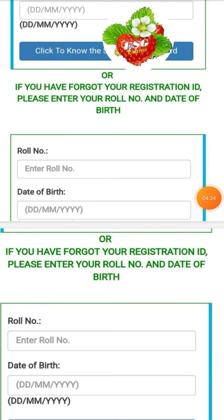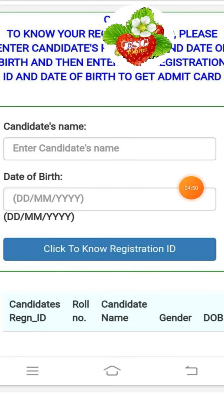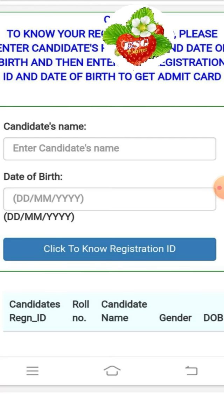If you have a registration number, you can enter your candidate name and roll number. If you have an exam date, you can submit your roll number and registration number to proceed.